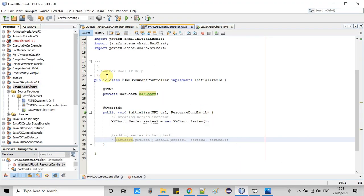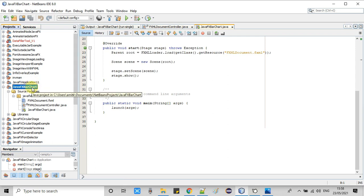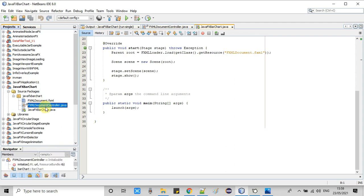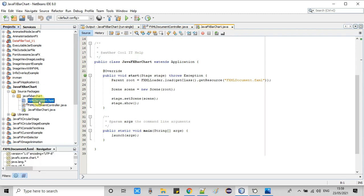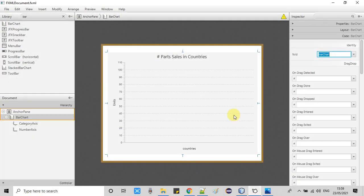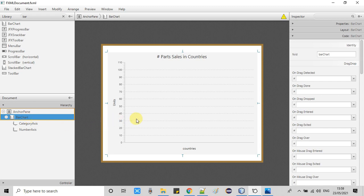This is my NetBeans 8.0. I have already created one project — this is an FXML-based project. We have one controller file and one main file. I will show you the FXML so you understand the arrangement needed. I have opened the FXML in Scene Builder — you can see the anchor pane is there and I have already added the bar chart.